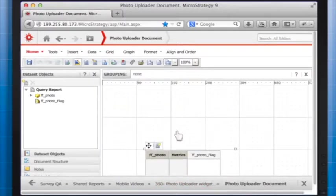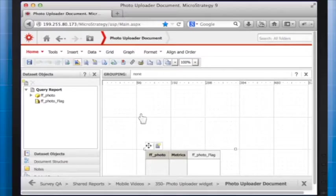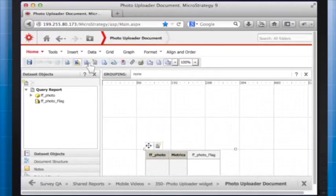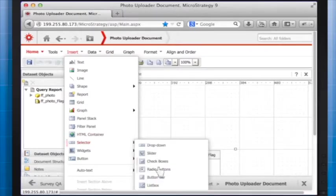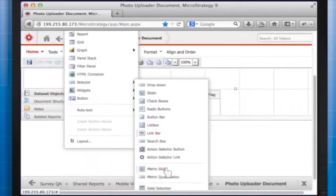Insert a selector action button and target the widget. In the top menu, choose Insert, Selector, and choose Action Selector button, and add the selector to the document.